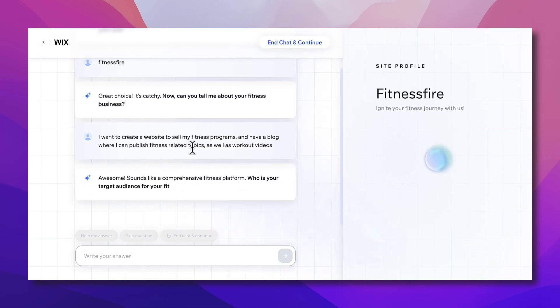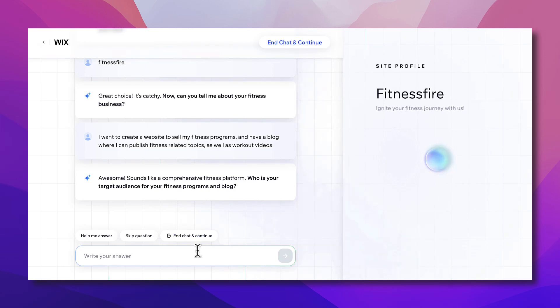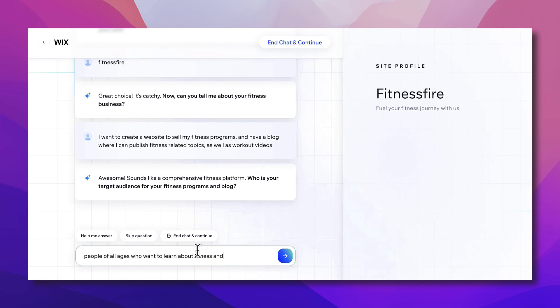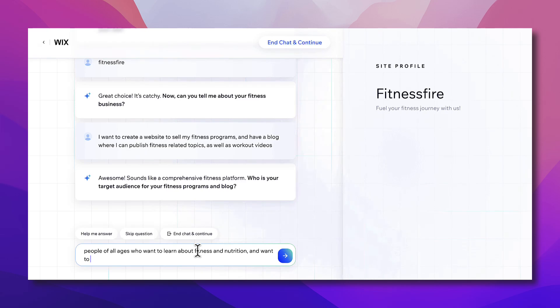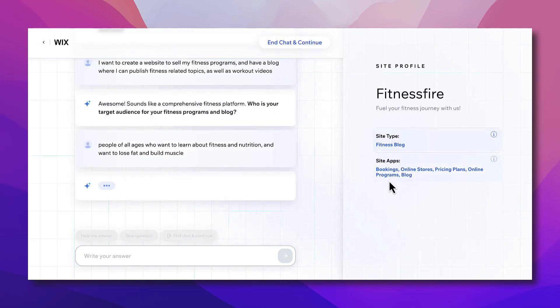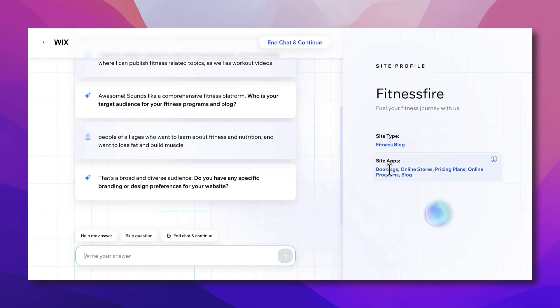Okay, now who is your target audience? Let's say people of all ages who want to learn about fitness and nutrition and want to lose fat and build muscle. And as you can see here the profile is starting to show. So the site type is a fitness blog, booking, online store. Of course program pricing plans, online programs and blogs.